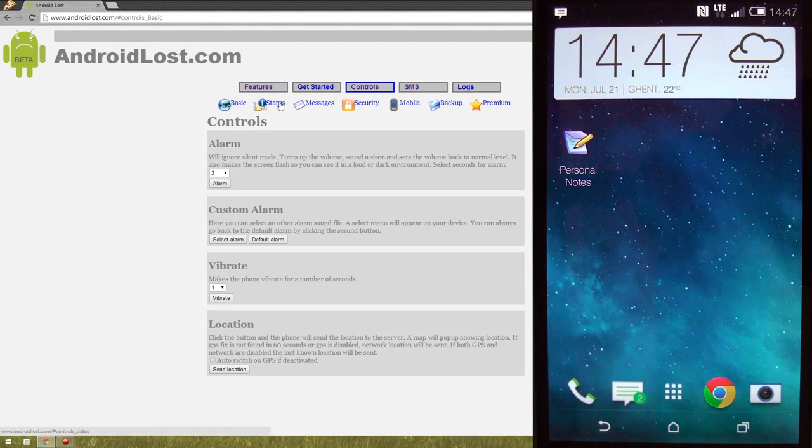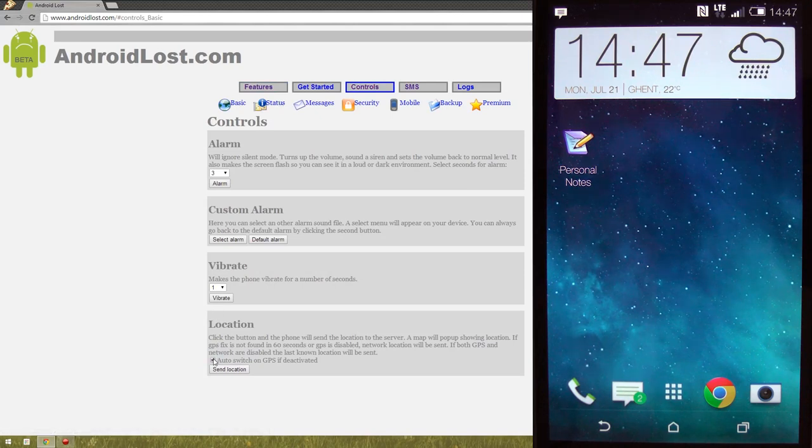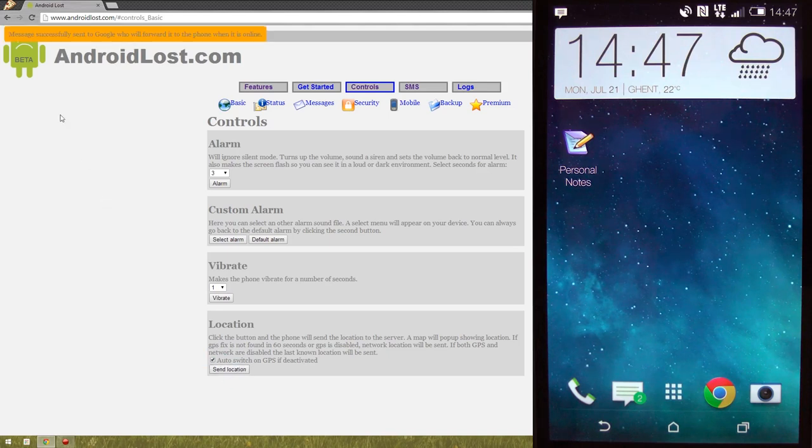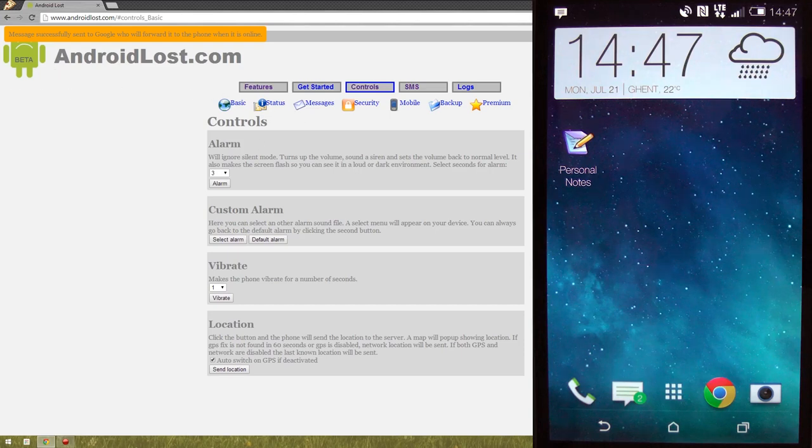Which also allows you to automatically switch on the GPS if it's deactivated. So let's send location. And normally, we'll know where the location is in a couple of minutes.